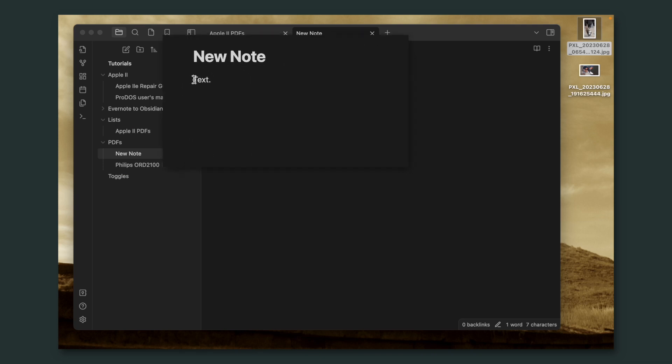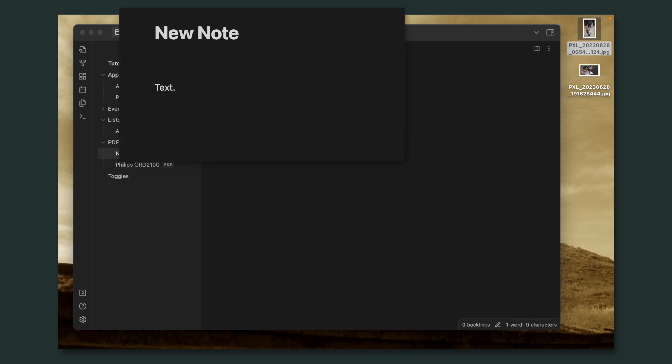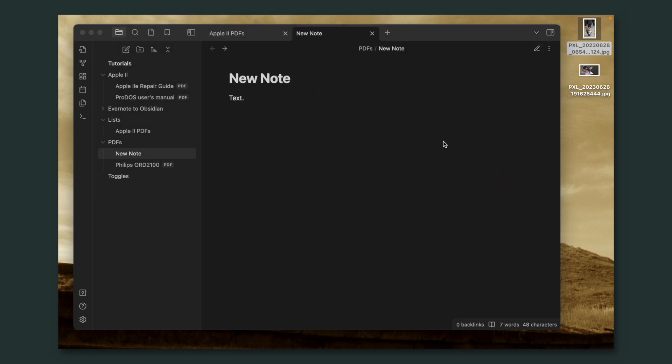I'll talk more about this when we get to the folders chapter. Notes in Obsidian can have extra data — metadata — inside them. To do this, you have to include them inside two lines of minus signs. For example, I can add tags here. And now if I go to reading mode, that metadata is gone. There's a way to make it visible even in reading mode, and I'll get to that in a moment.